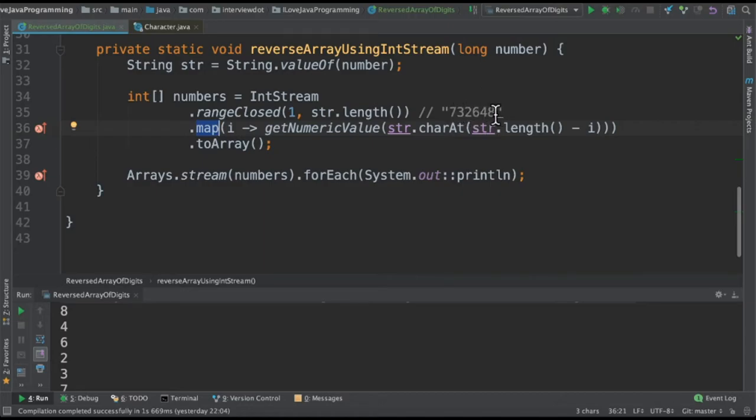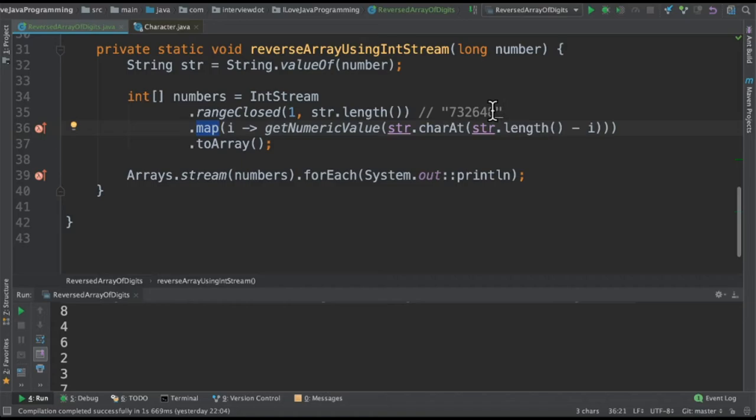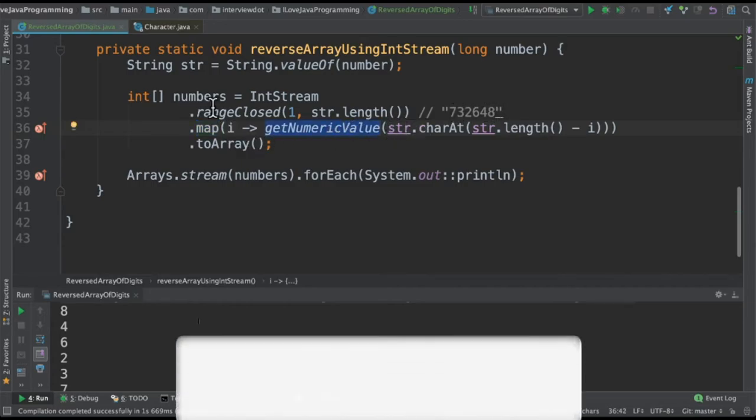So we take the 8 4 6 2 3 7 because we are doing here length minus I. So we are traversing from the last to the front. Meanwhile we also get the numeric value and convert into an integer array.